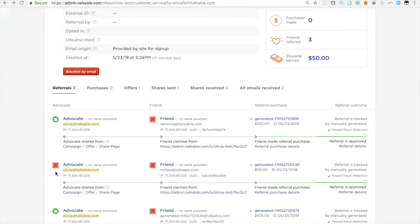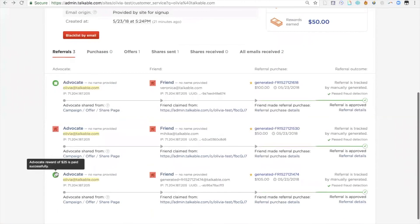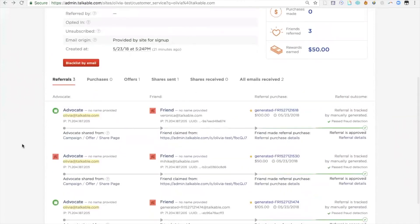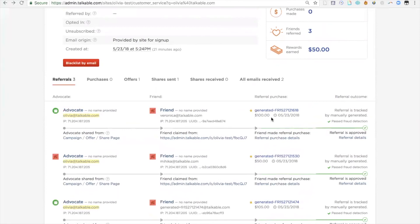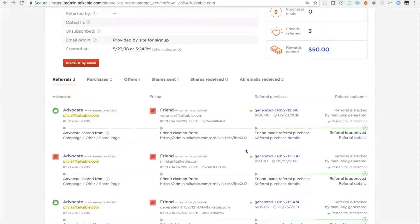You'll be able to communicate that to the advocate. If I want to look up another instance, in this case, we have another friend purchase. Veronica.talkable.com made a purchase from Olivia's referral. She spent $100, she did meet the minimum subtotal, and you'll see that Olivia did receive a $25 reward.